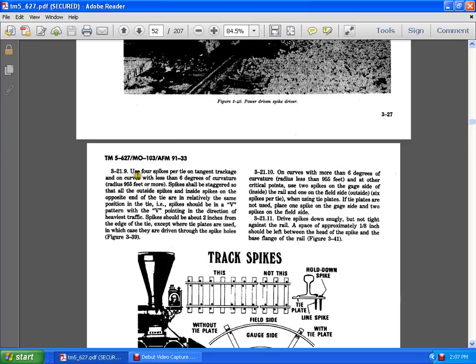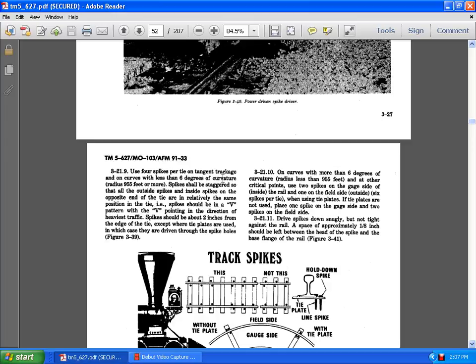3.21.9. The use of the spike per tangent track on the course of 6 degrees curvature radius 965 feet or more. Spike is static. Staggered outside of the spike inside. The spike is on the opposite side of the end of the tie. Relatively the same position of the tie. Spaces should be a pattern of the V pointing at the direction of the heaviest traffic. The spike should be at least 2 inches by the end of the edge of the tie. 3.21.10 occurs on the curves of within more than 6 degrees curvature radius. 2 spikes on the gauge of the inside of the rail, 1 of the field side. Spike drive spikes are down and snugly but not tightly against the rail. Spike approximately 1 eighth of an inch should be between the head of the spike and the beam base flange of the rail.